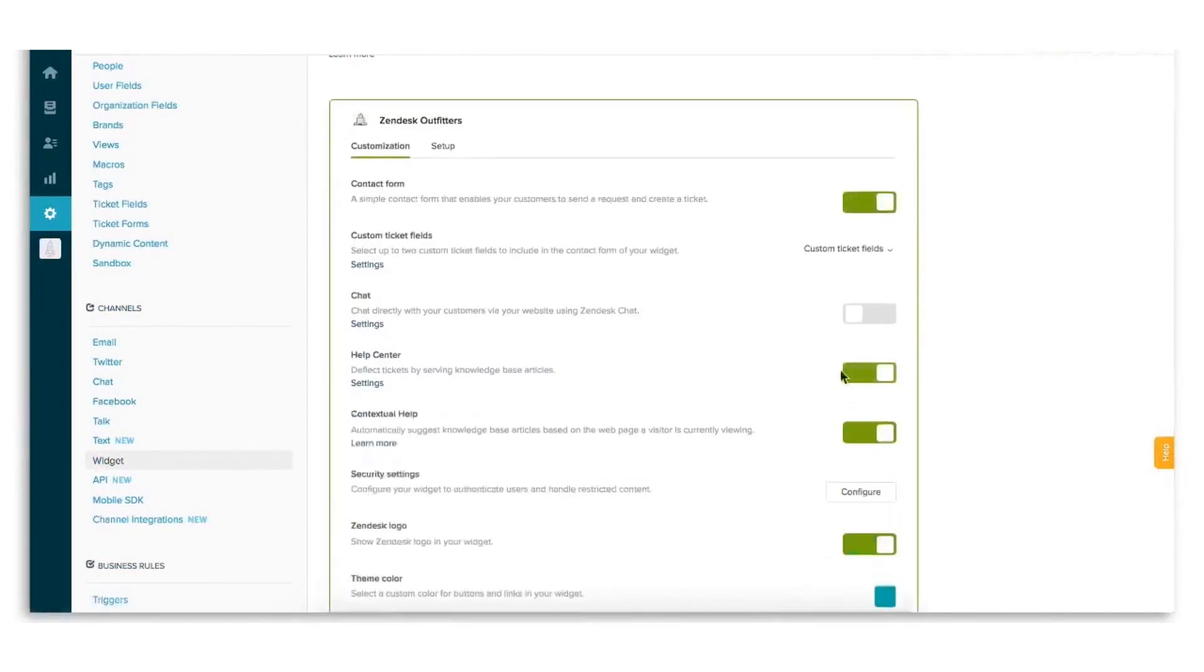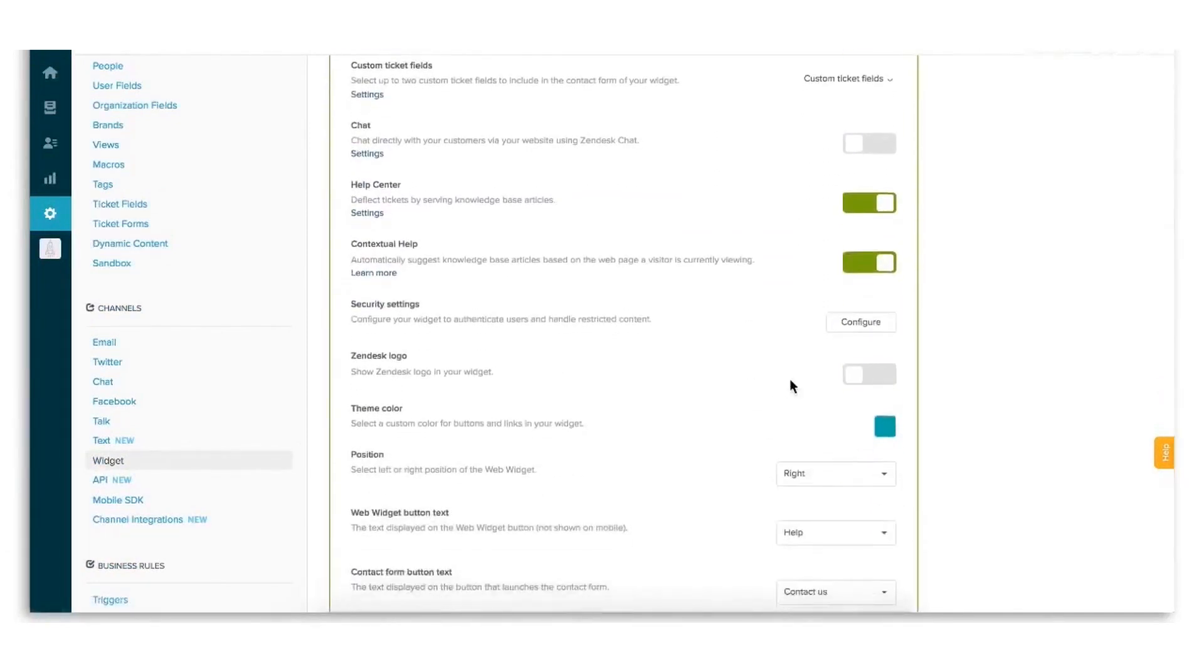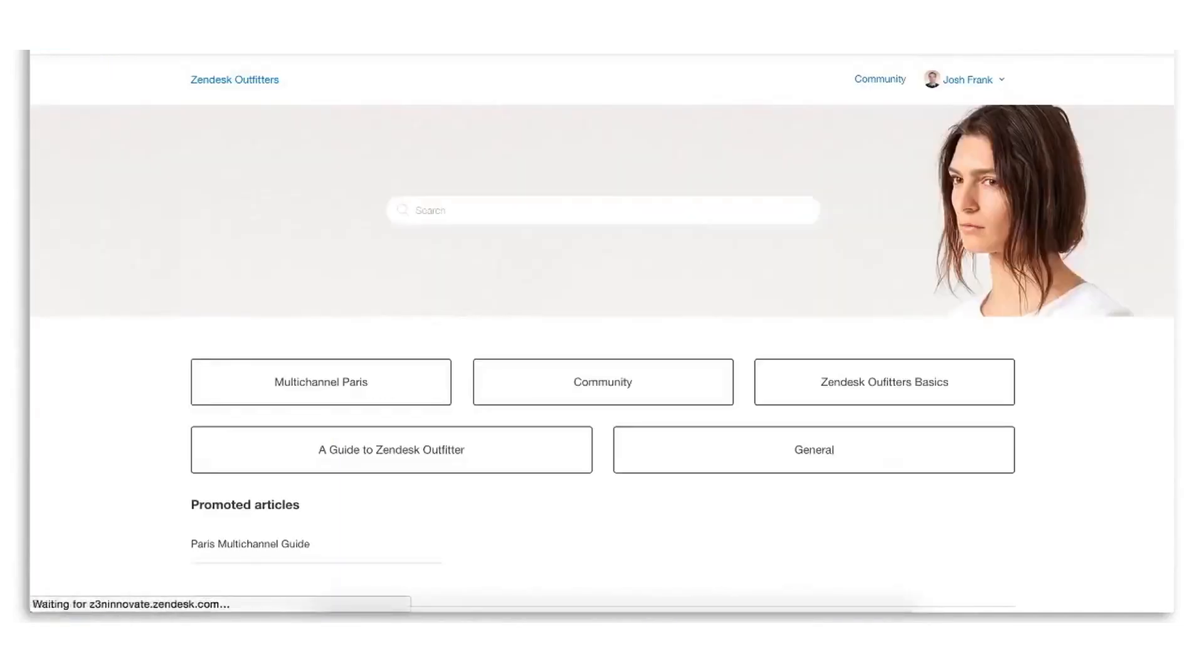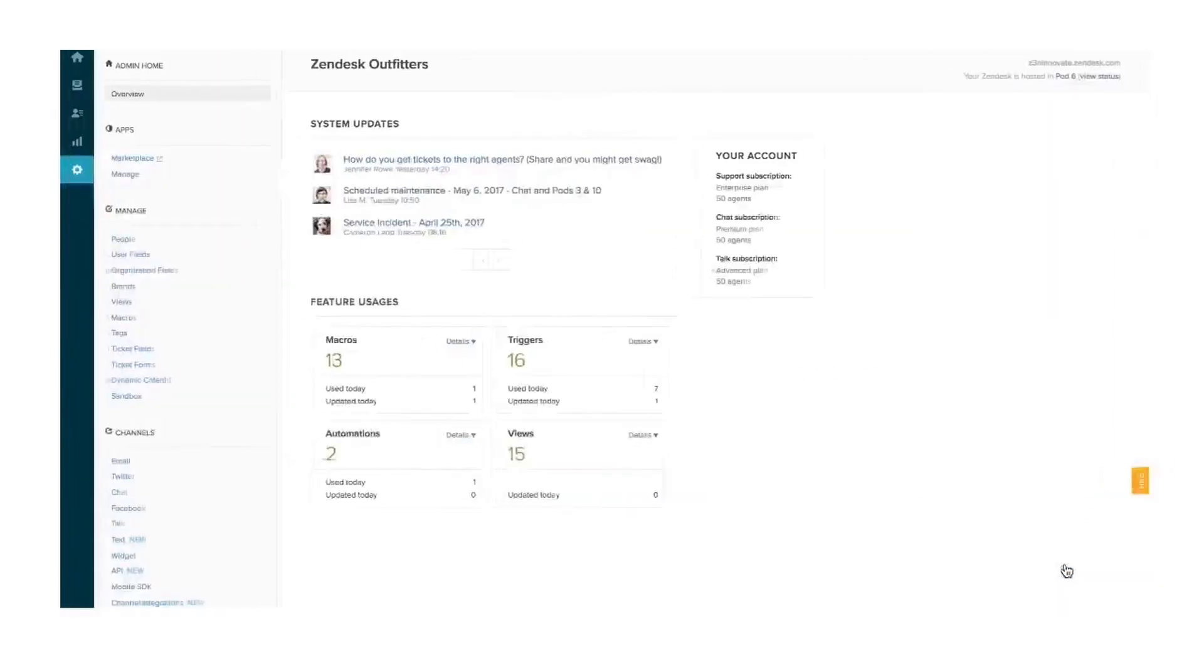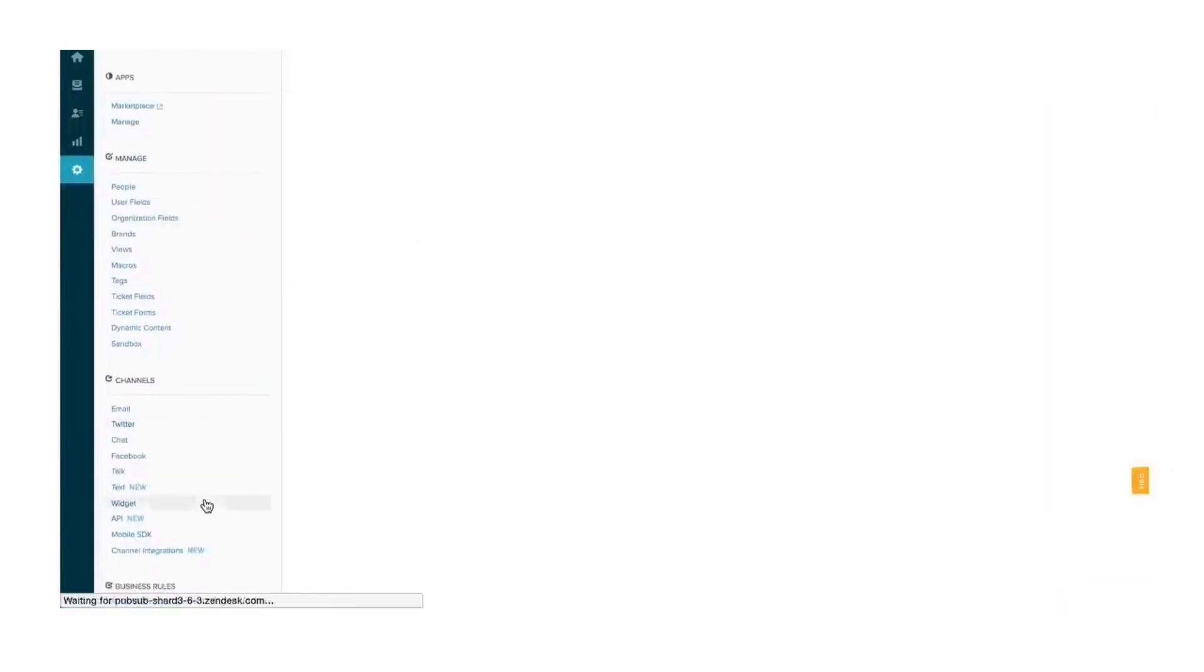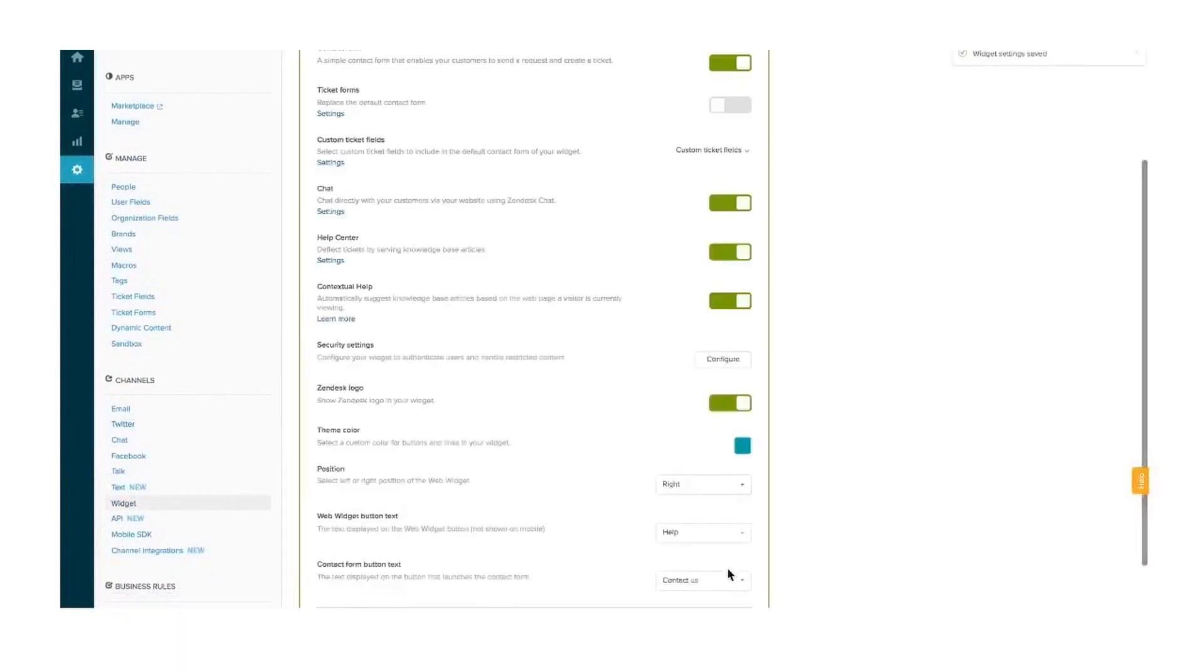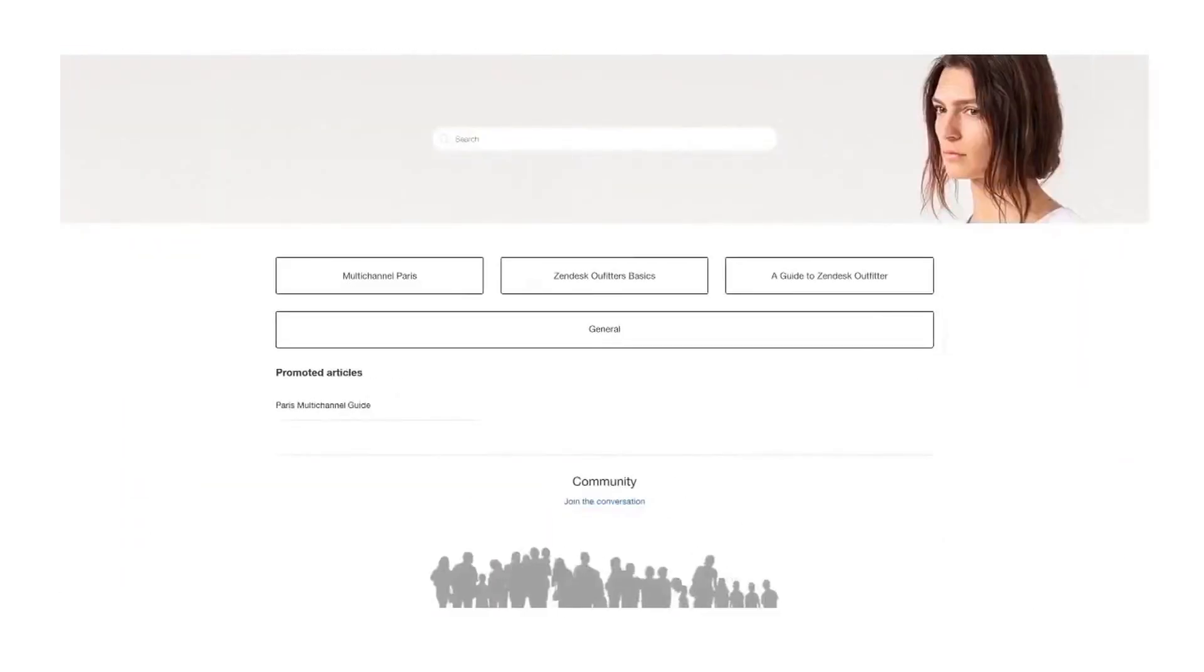Speaking of pricing, Zendesk suite bundles multiple support channels and features into packages ranging from $55 to $115 per agent per month. However, for businesses that only need ticketing functionality, Zendesk also offers support-only plans which start at just $19 per agent per month. Below this video, you can sign up for a free 14-day trial with no credit card required.